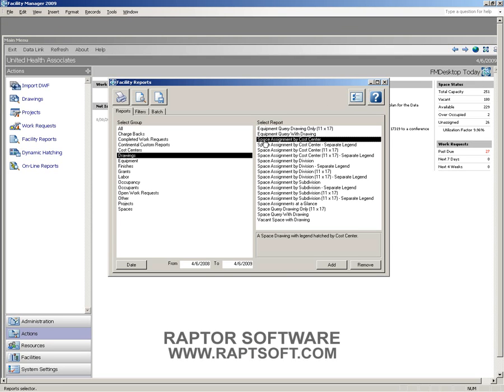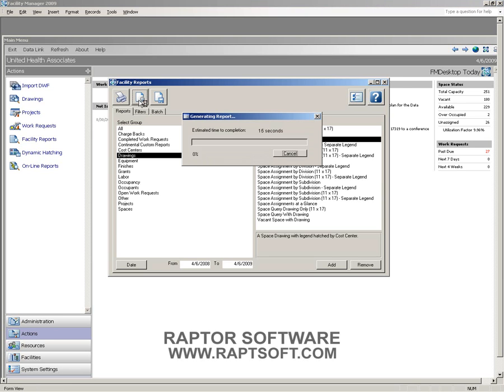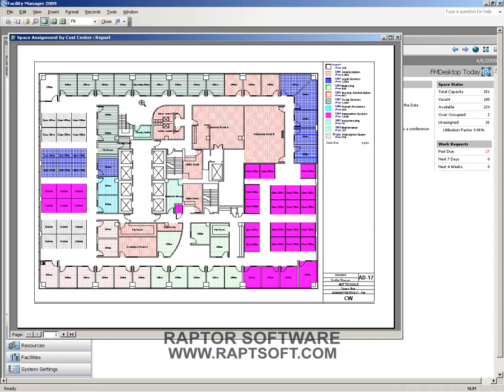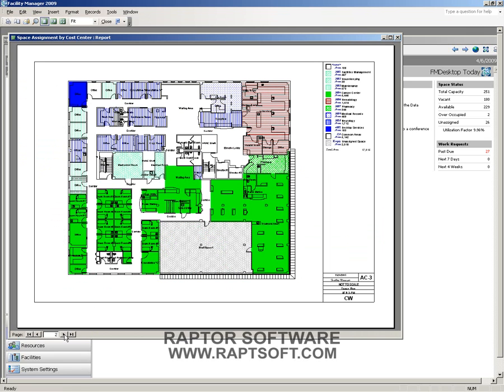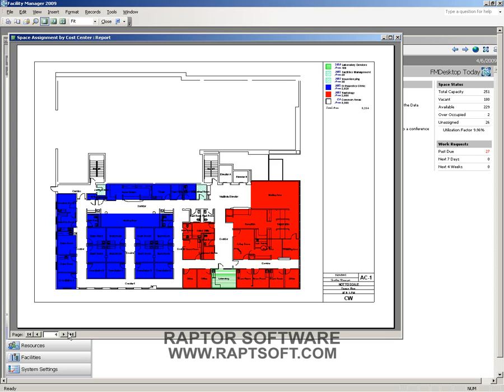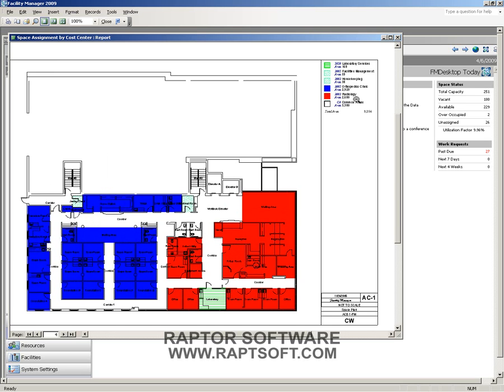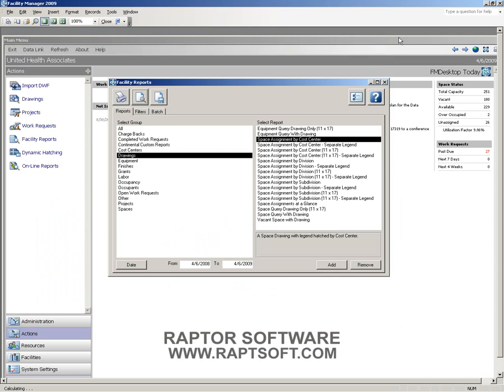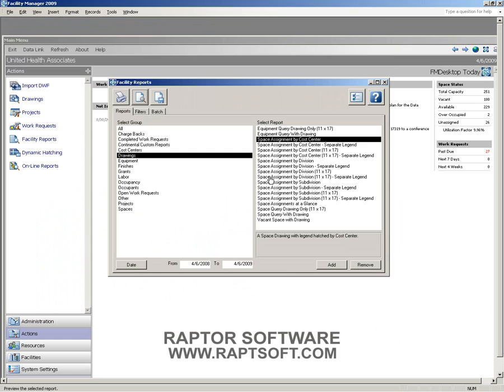Maybe we want to see all of the spaces in the system and how they're highlighted based upon their cost centers. So what this report is going to do is go through all of our drawings and create a thematic map for not just one drawing, but for every single one that we have in our system. Our legend is going to show not only the square footage, but also the hatch pattern and a little bit of detail about what that particular cost center is.